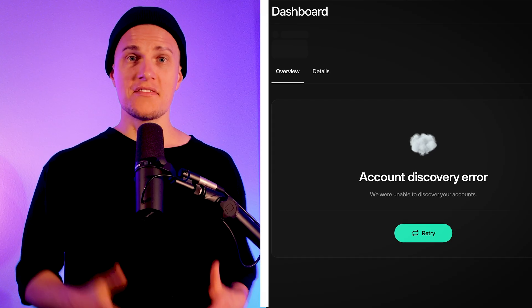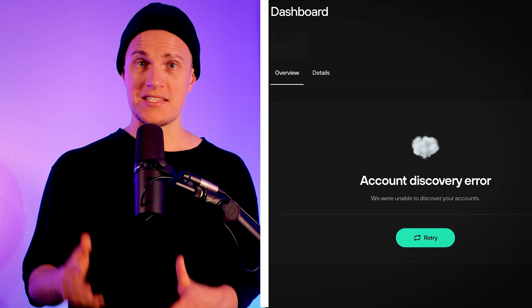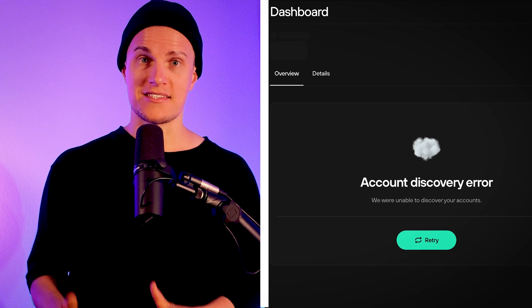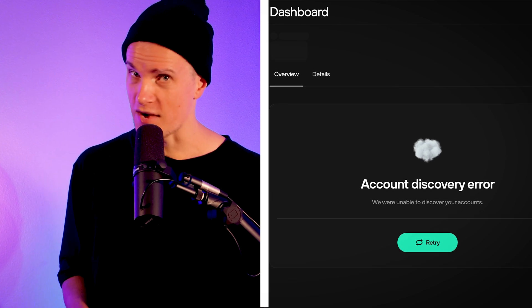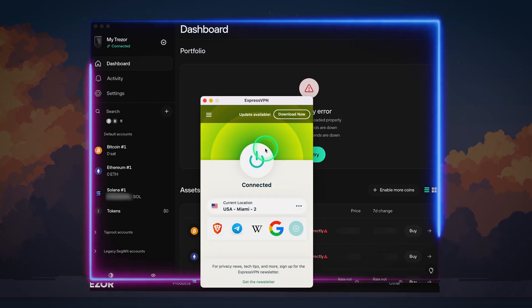If you are seeing the same discovery error with the message 'Trezor asset not loaded correctly,' don't panic. Here's what you can do.